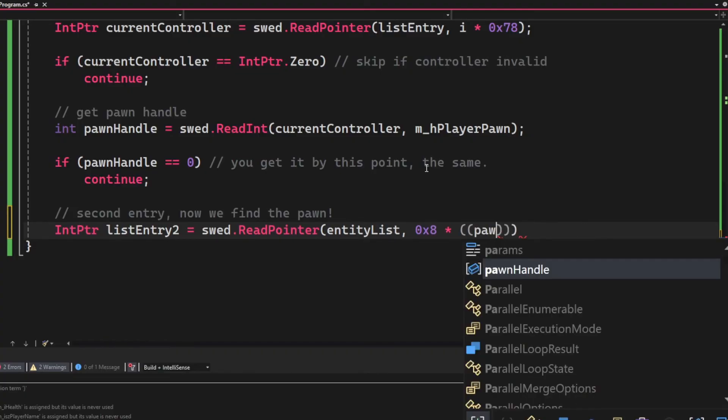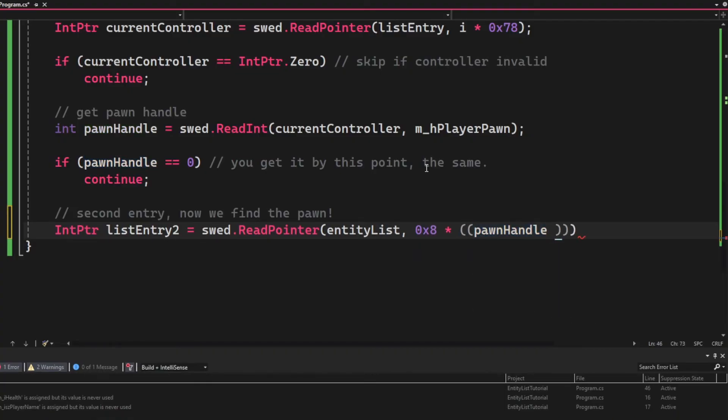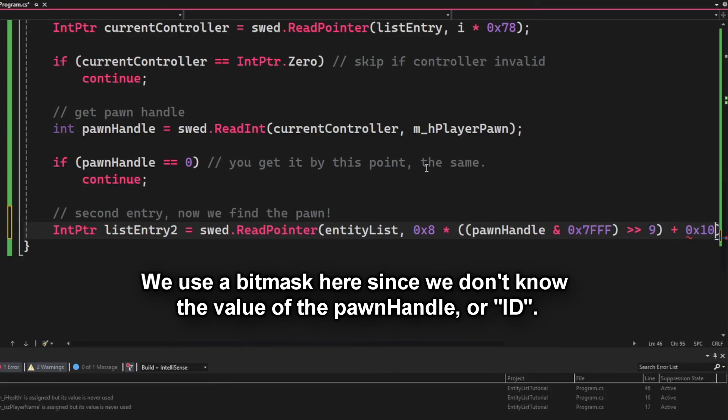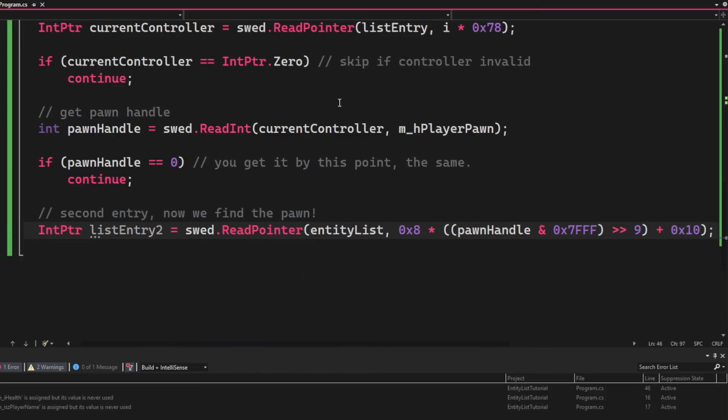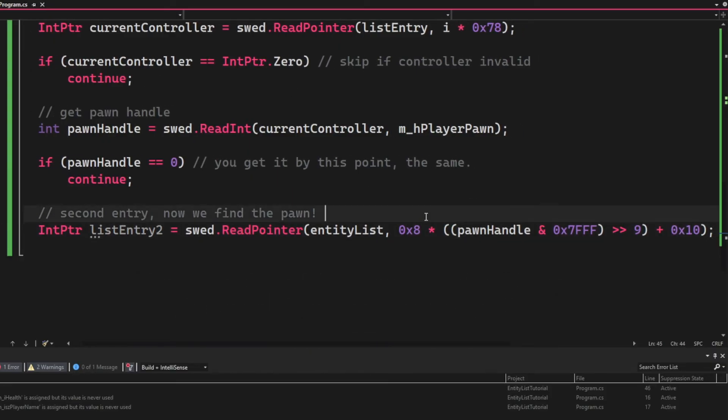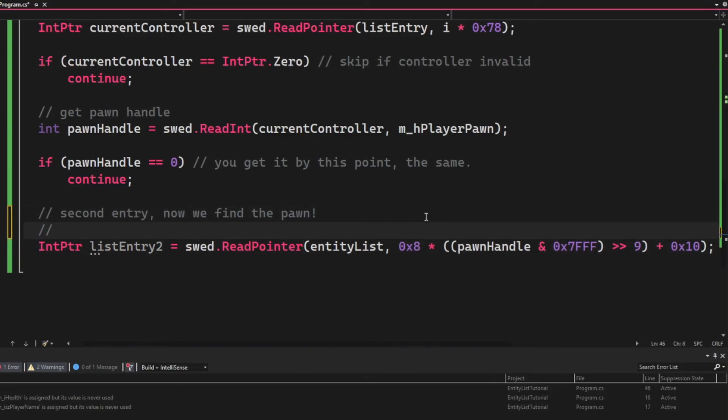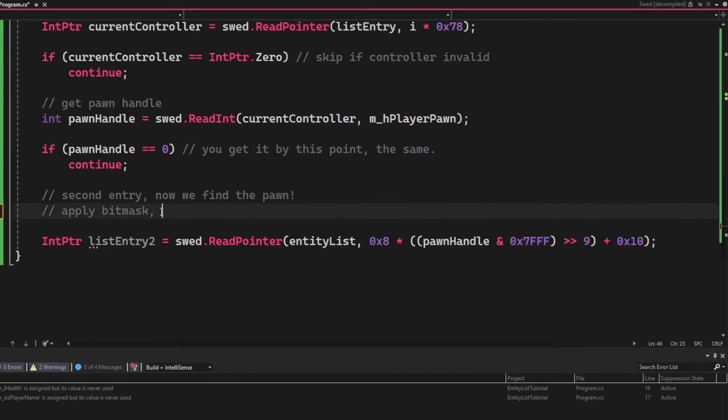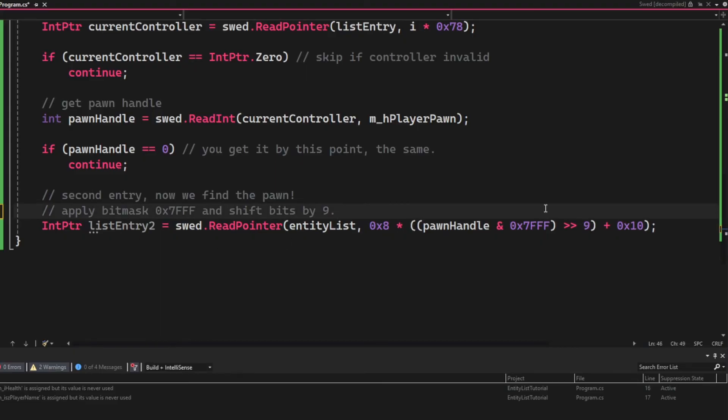Of the pawn handle with the bitwise AND operator and 0x7FFF and shift the bits 9 steps to the right. We will add 0x10 to the end. What this operation does is we will apply the bit mask 0x7FFF which means we will restrict our value, and then we will shift the bytes 9 steps to the right. That's it.